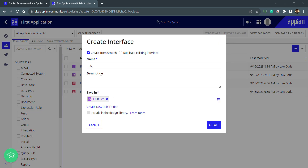Here we have two options: we can create from scratch and duplicate an existing interface. The naming convention I need to follow is that spaces will not be there — so I'll be using something like 'test' and 'interface', making it 'testInterface'.